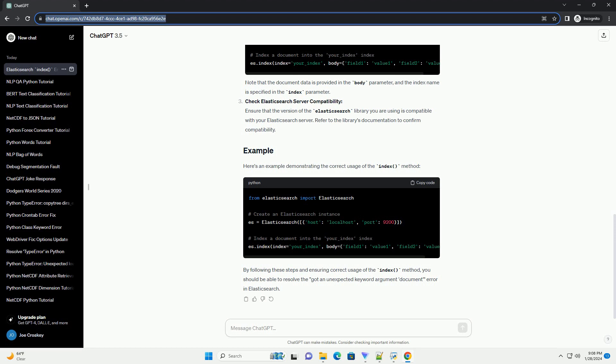Check Elasticsearch server compatibility: Ensure that the version of the Elasticsearch library you are using is compatible with your Elasticsearch server. Refer to the library's documentation to confirm compatibility.